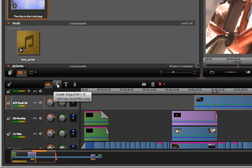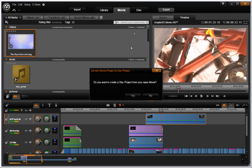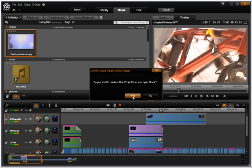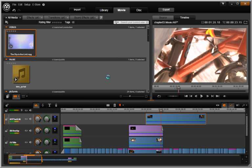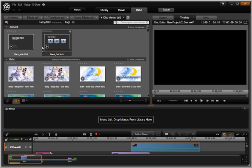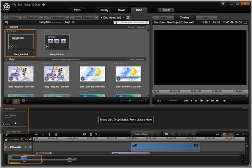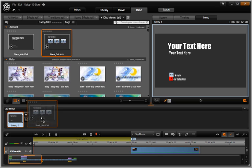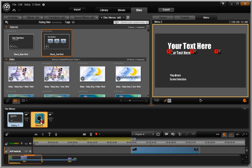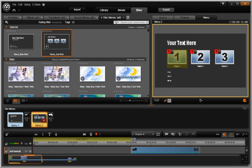A more intuitive way of authoring disks is part of the Avid Studio workflow. Menus now reside in a menu list which links to points on the timeline rather than sitting on the timeline itself.